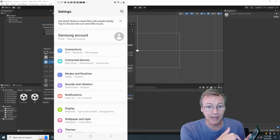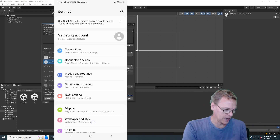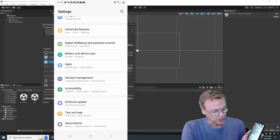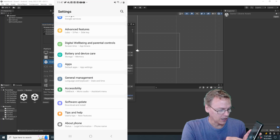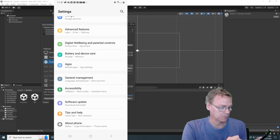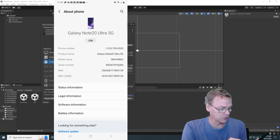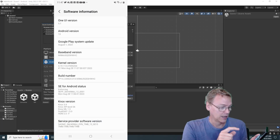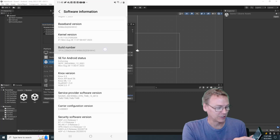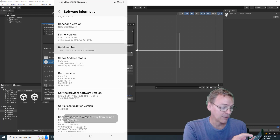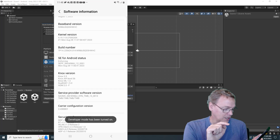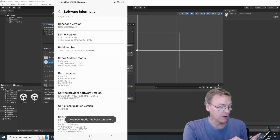First, open up your settings on your Android phone, and on mine, all the way down at the bottom, we'll find About. We're going to go to Software Information, and then you'll find Build Number — and this is kind of hilarious. What you do is you tap it seven times, then you need to authorize that, and developer mode has been turned on.